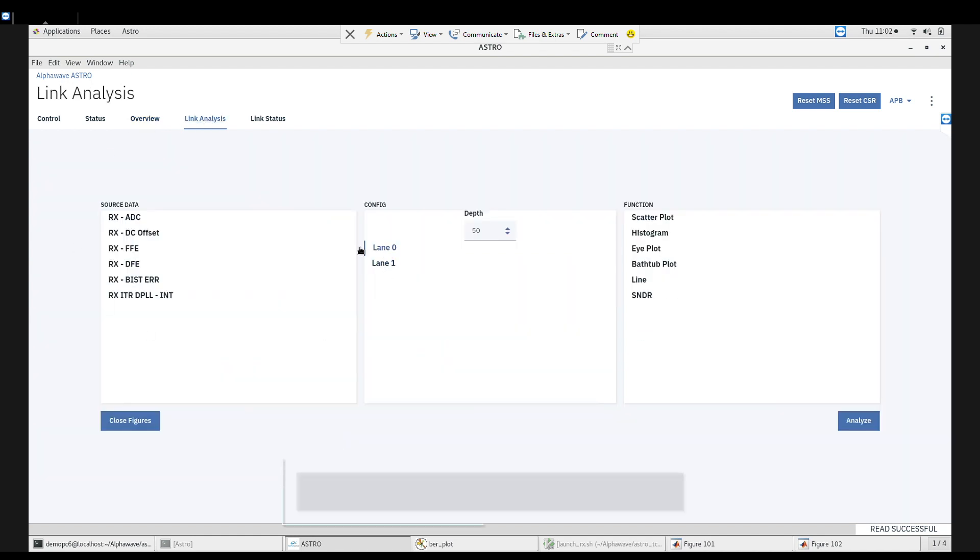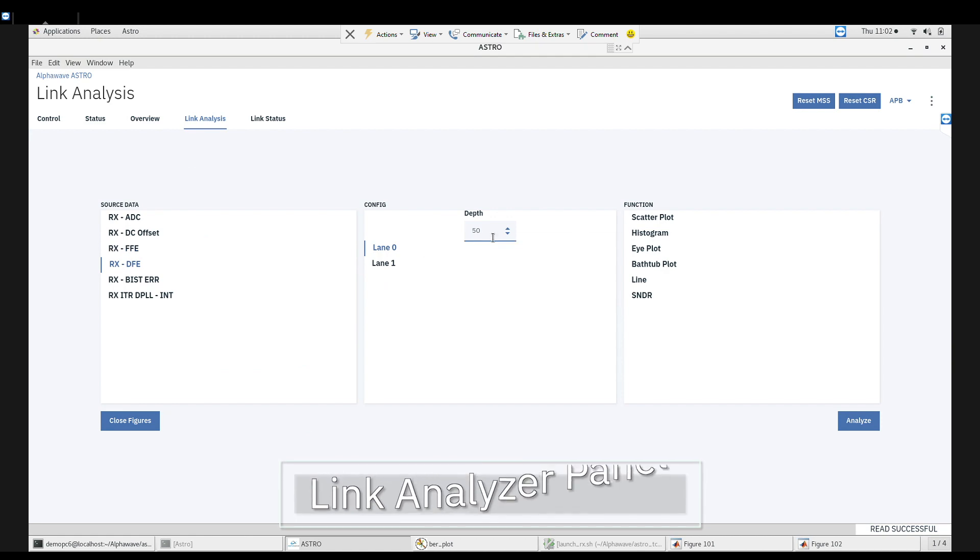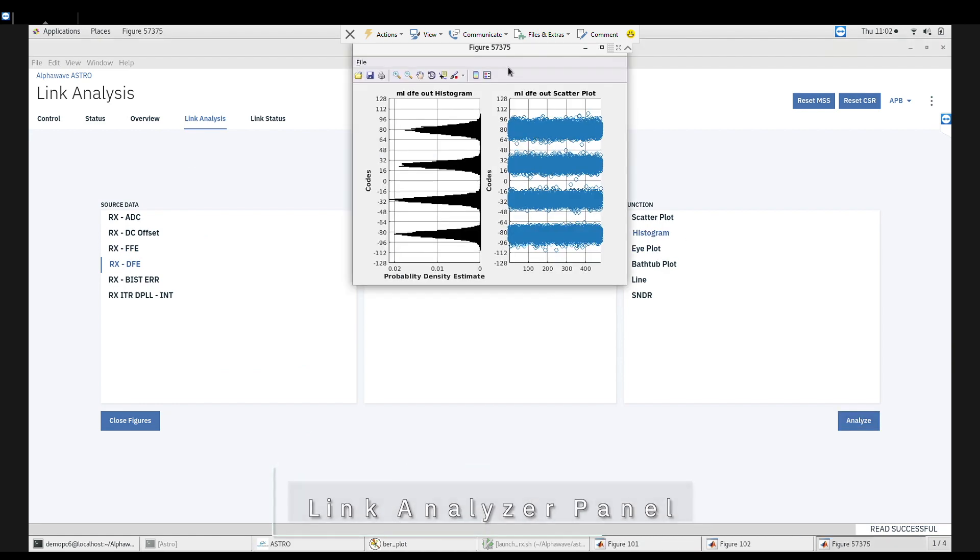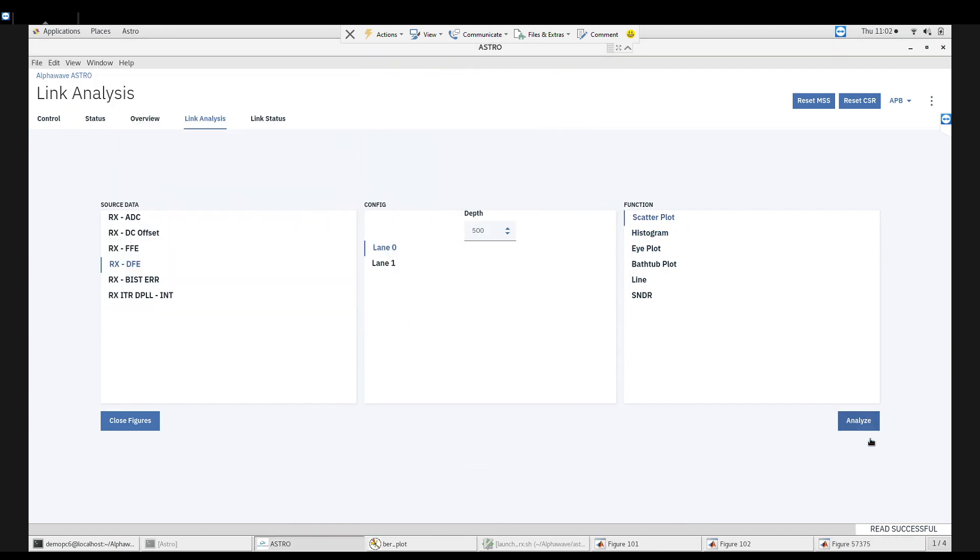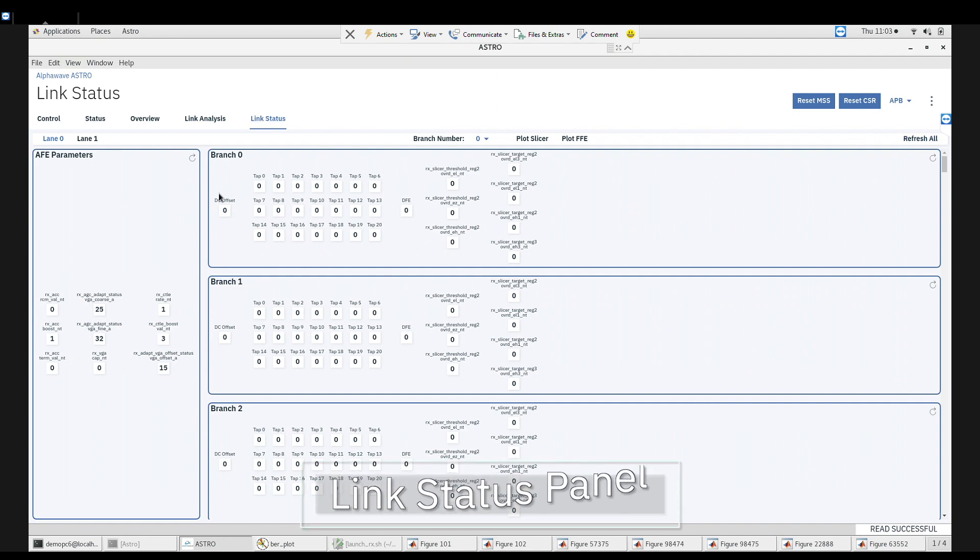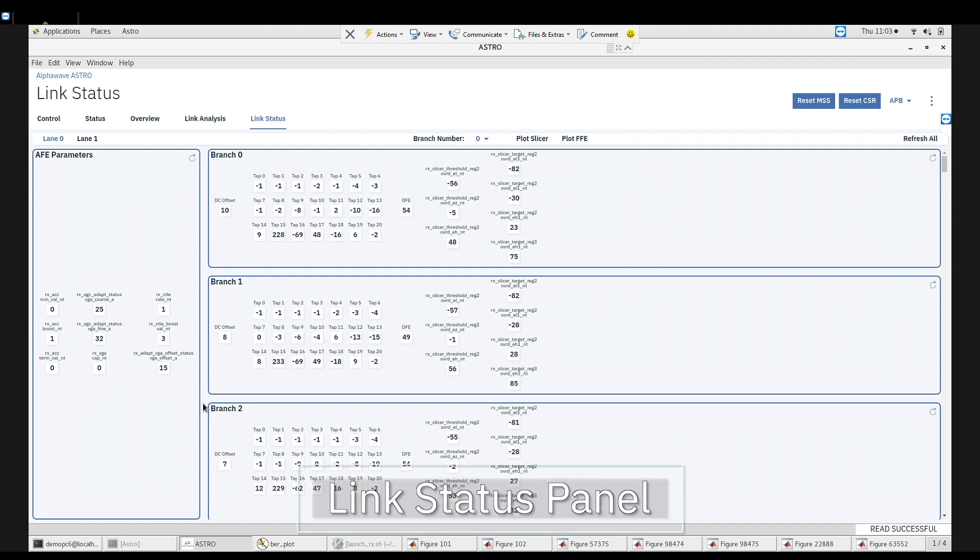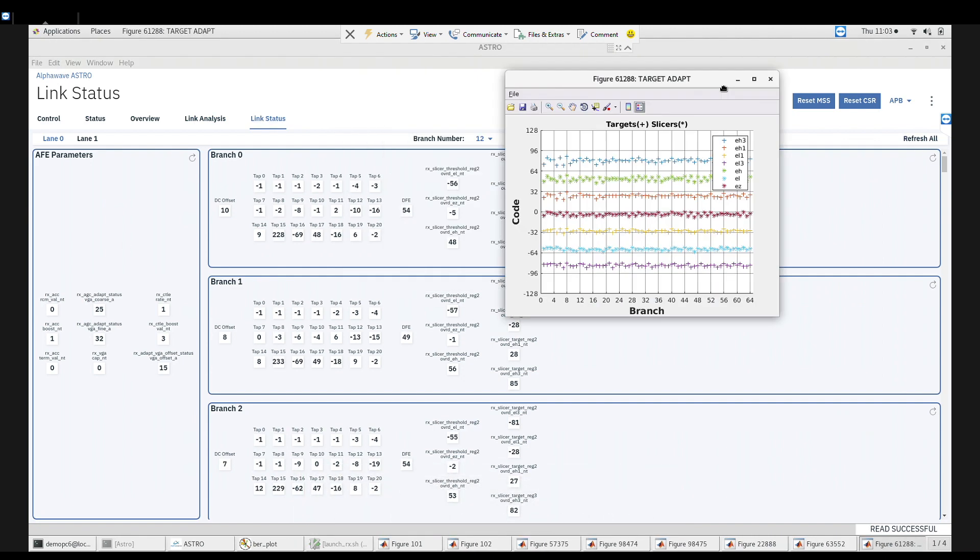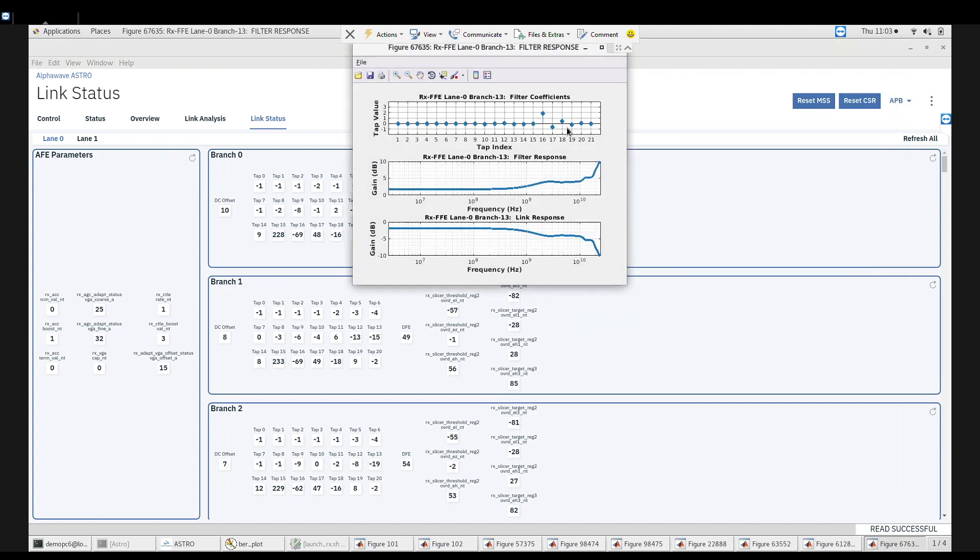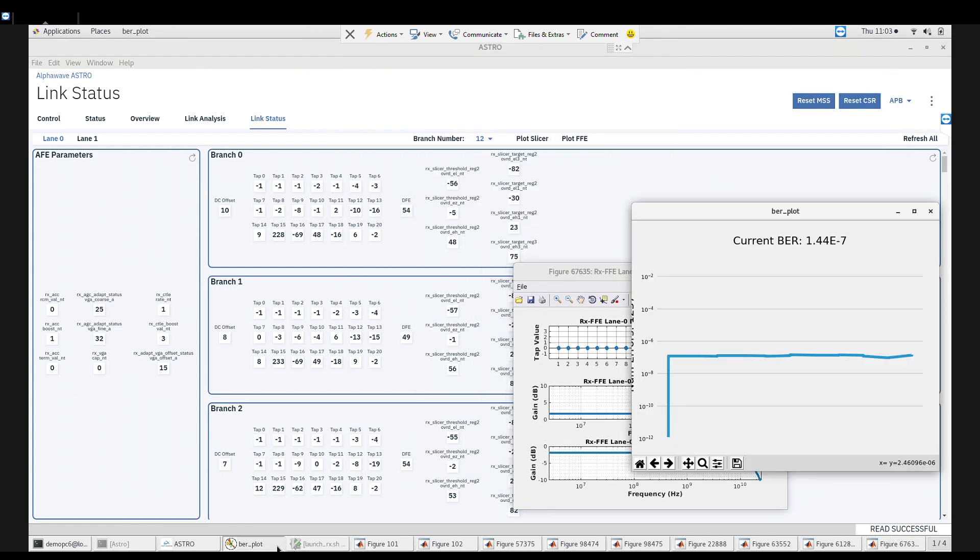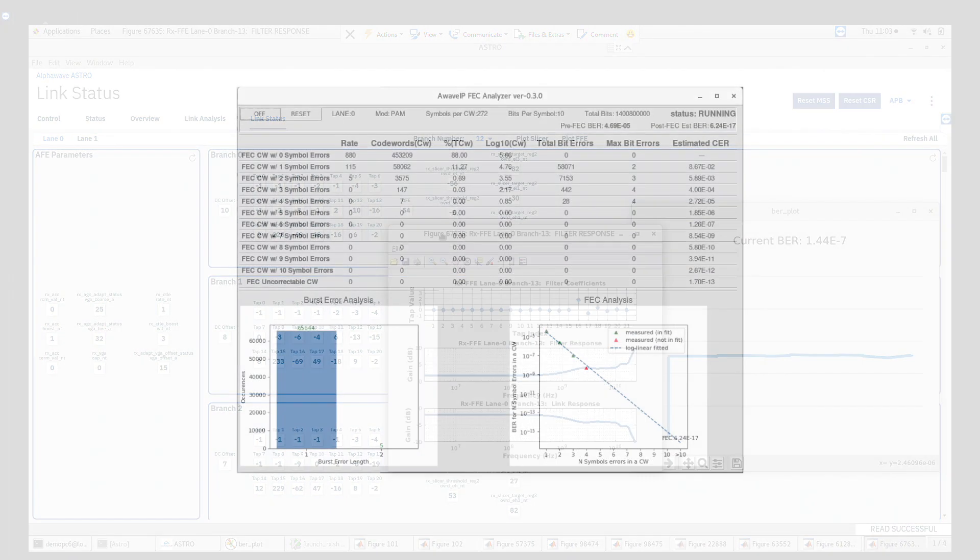The link analyzer panel provides a list of analysis functions to understand the overall link performance. The link status panel provides a focused receive path status view, allowing the user to understand the results of tuning settings and corresponding impact on performance.